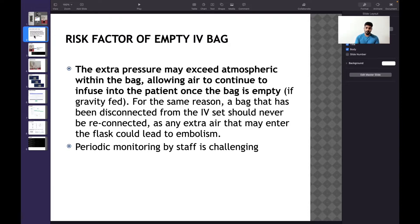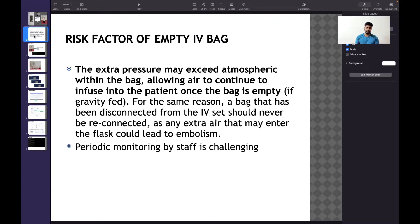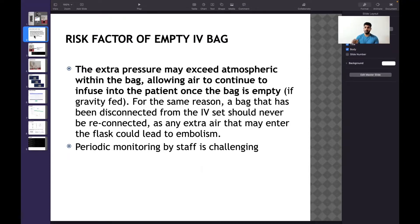It's really challenging in crowded hospitals, especially in highly populated countries like India. Periodic monitoring by staff is challenging in many crowded hospitals. These are the two challenging situations for monitoring IV bags, and here's how my solution addresses that.